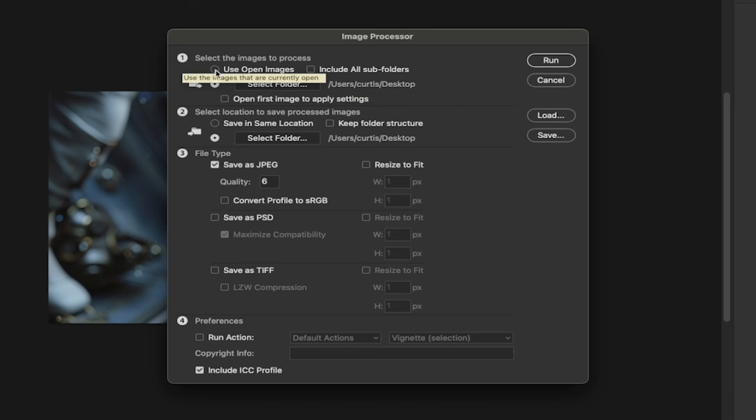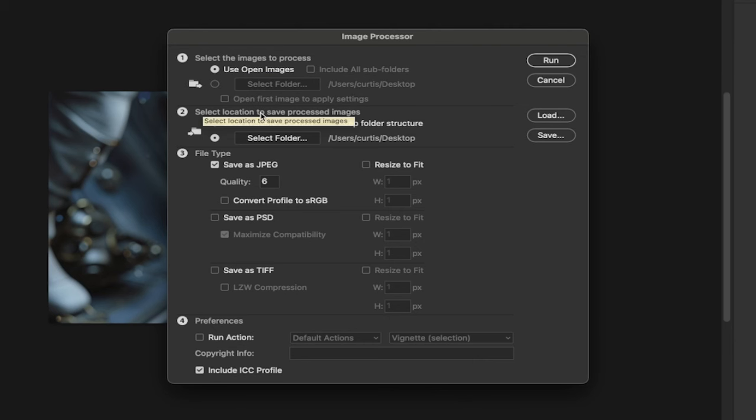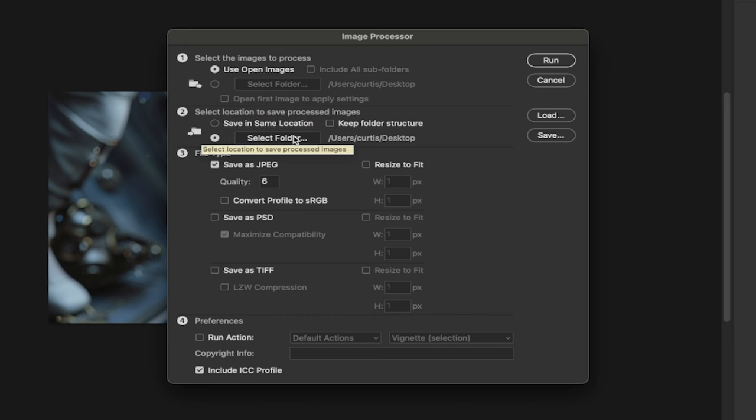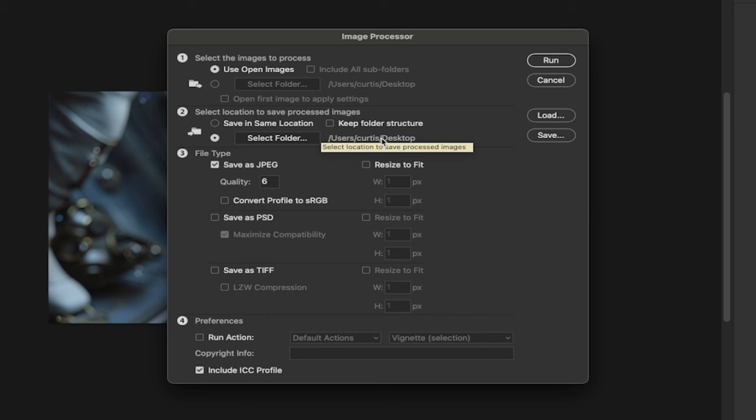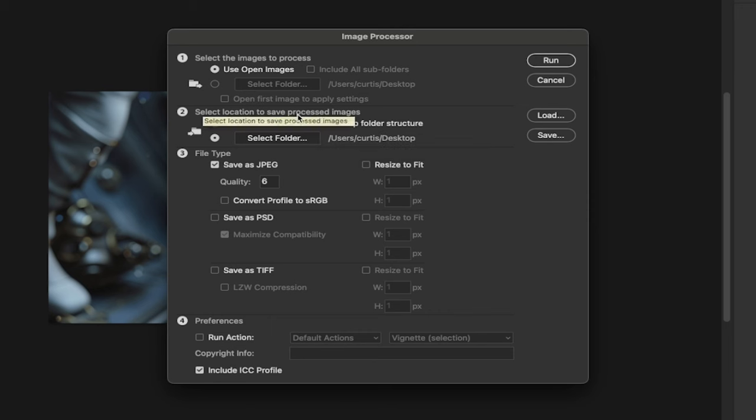Feel free to do that. Also you can go down here and you can select the folder for the location to save the images. So wherever you want to save them, go ahead and do that. I'm just going to go ahead and use Desktop as well, but you can adjust it as you see fit.